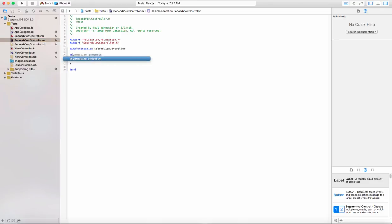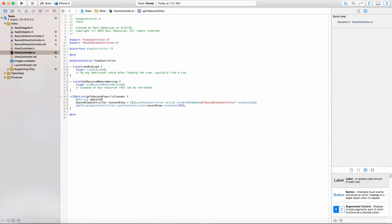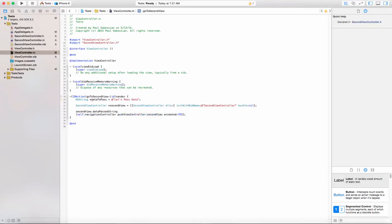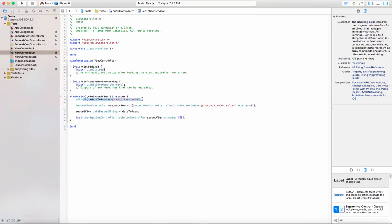Once we go to the implementation file, let's synthesize it. Then going back to ViewController, we need to create an NSString called dataToPass — it's just going to be a simple string like 'let's pass data'. We have a warning because it hasn't been used yet. Now we have a secondView initialized and we want to pass it to that property we just made, so: secondView.dataPassedString = dataToPass. This says the value on the SecondViewController equals the value from this view controller, which could be created however you need. Then we're going to tell it to push.